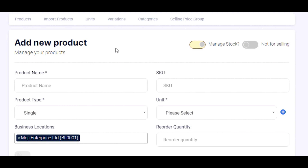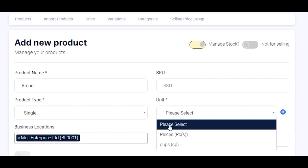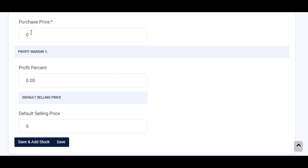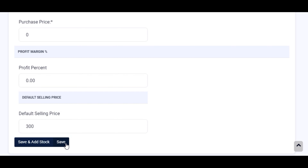This time we are not checking the 'not for selling' button because we are adding our final product. The final product is bread — enter your product name. Select the unit for your bread; my bread is in pieces. Select pieces, or use the add button to add a new unit. Enter your selling price and make sure that the purchase price is empty when you are adding your final products, because you are going to manufacture them yourself. Then click on the save button.